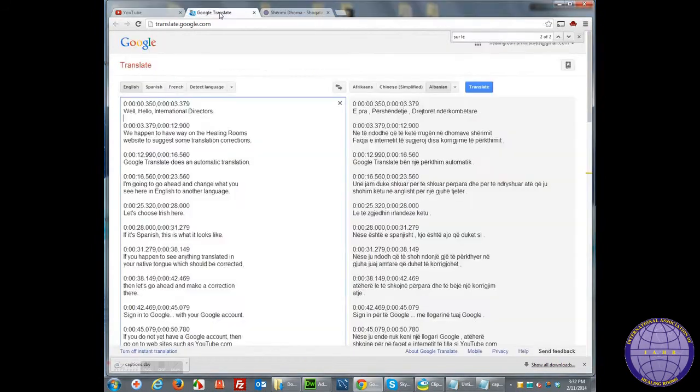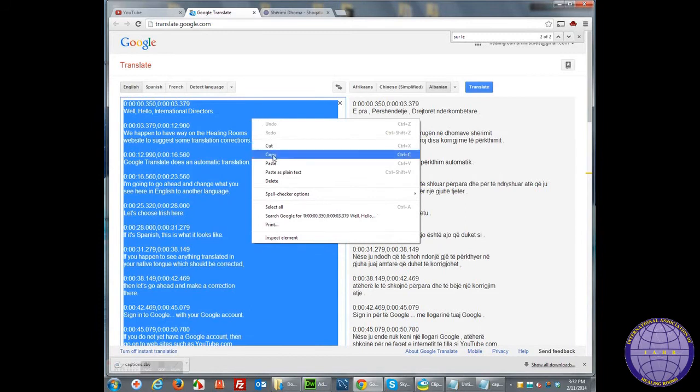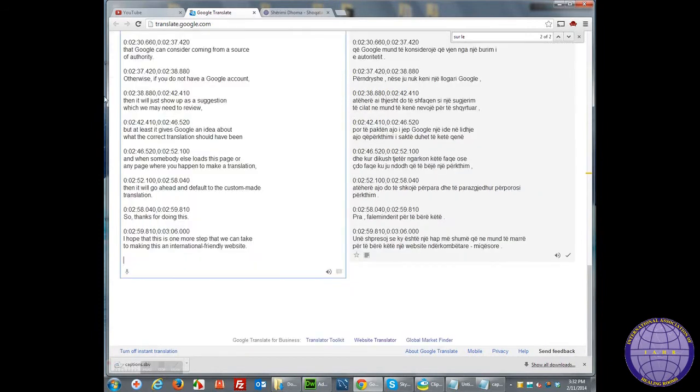Then go back up here to Google Translate where I've chosen to paste it in here. As you can see, I've already done so.